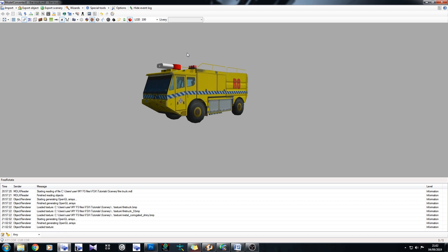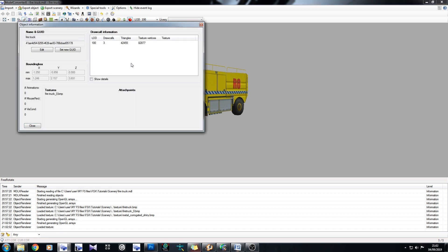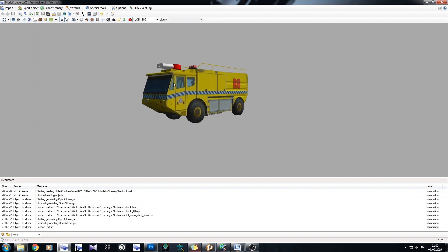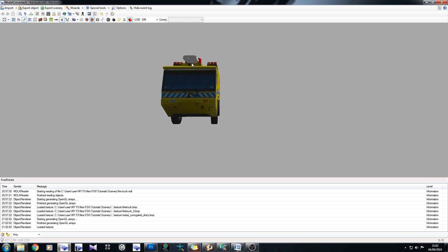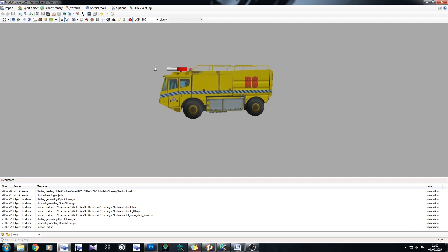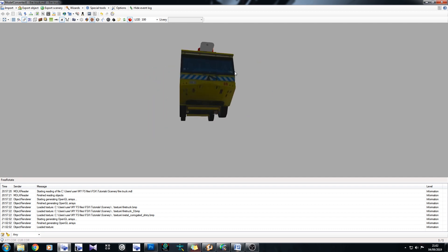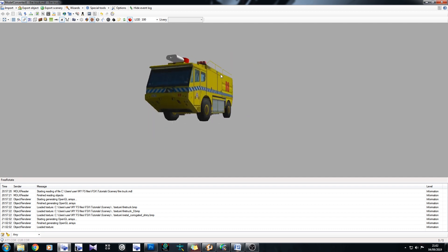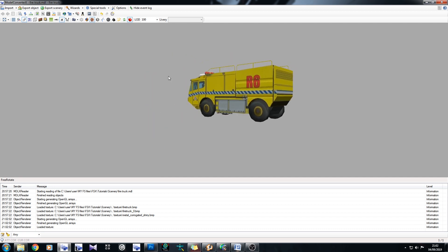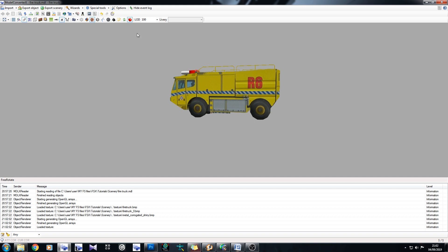What you want to do now is you want to minimize that polygon count because 42,500, well 42,455 is way too many for such a small object. Keeping in mind this thing will sit happily inside the shadow of a terminal. It's too small.